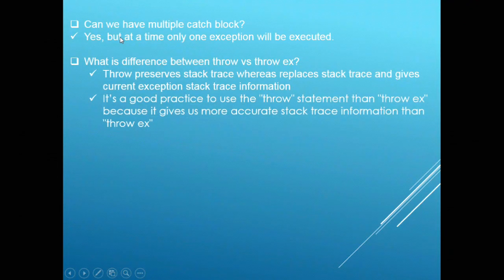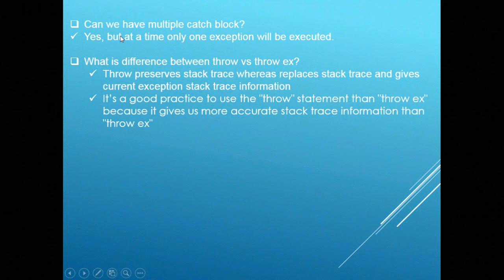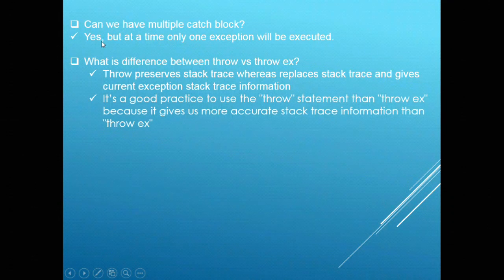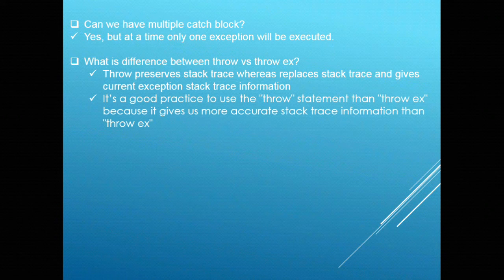Next question: can we have multiple catch blocks? Yes, we can have multiple catch blocks but at a time only one exception block will be executed.